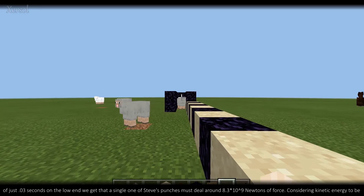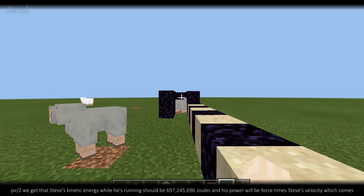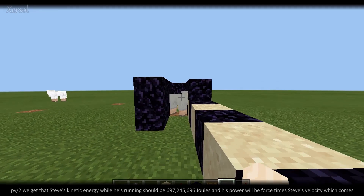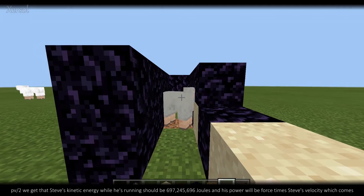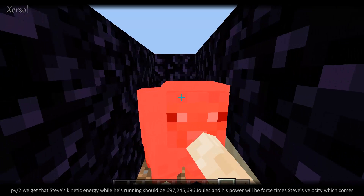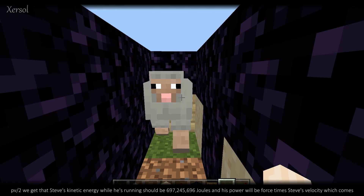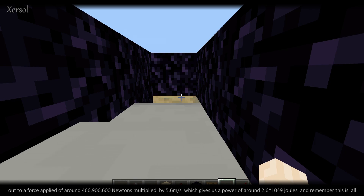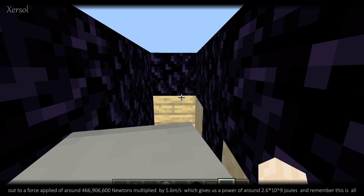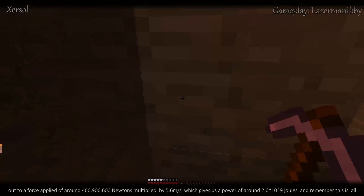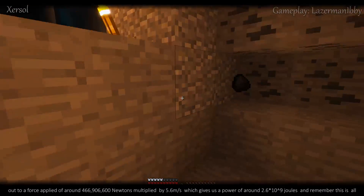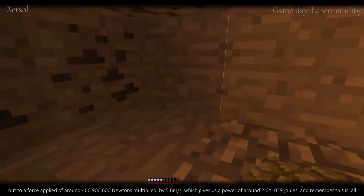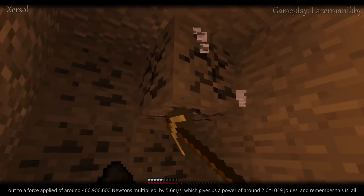Considering kinetic energy to be momentum × velocity / 2, we get that Steve's kinetic energy while running should be 697,245,696 joules. His power will be force times Steve's velocity — that's around 466,906,600 newtons multiplied by 5.6 meters per second — which gives us a power of around 2.6 × 10⁹ joules per second.